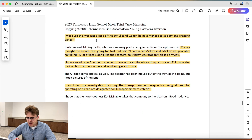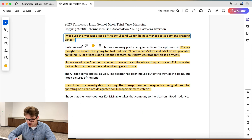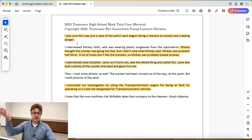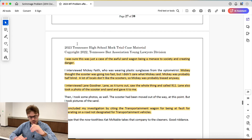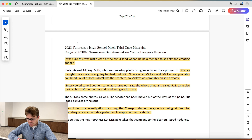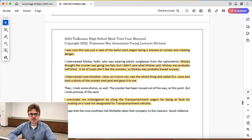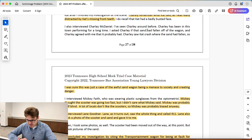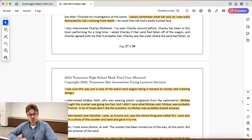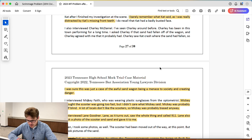Next: 'I was just sure this was a case of the awful sand wagon being a menace to society and creating danger.' This is even more of the bias we talked about earlier, but we also have him here jumping to conclusions. He didn't listen to these interviews he was doing because he was just sure. We have more examples of that coming up.